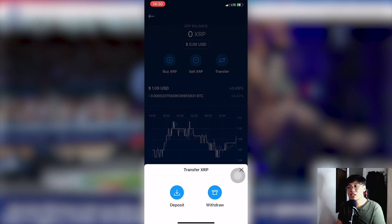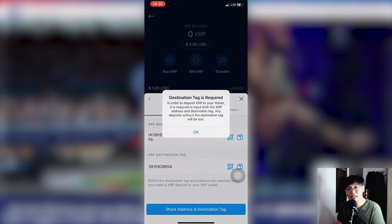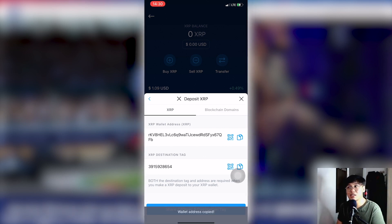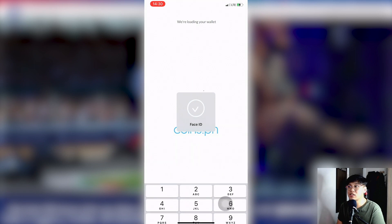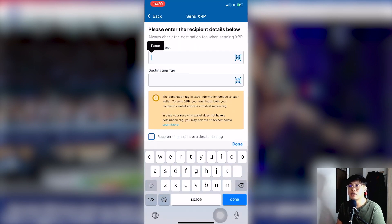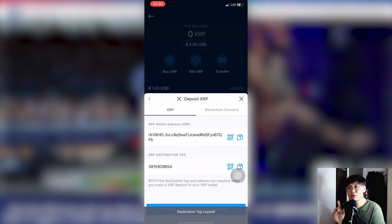Once you click Transfer, two buttons will appear: Deposit and Withdraw. Click Deposit. Your XRP address and destination tag will appear. Copy your XRP wallet address, go back to coins.ph, and paste the XRP address. Next, copy your destination tag — remember, never forget the destination tag.